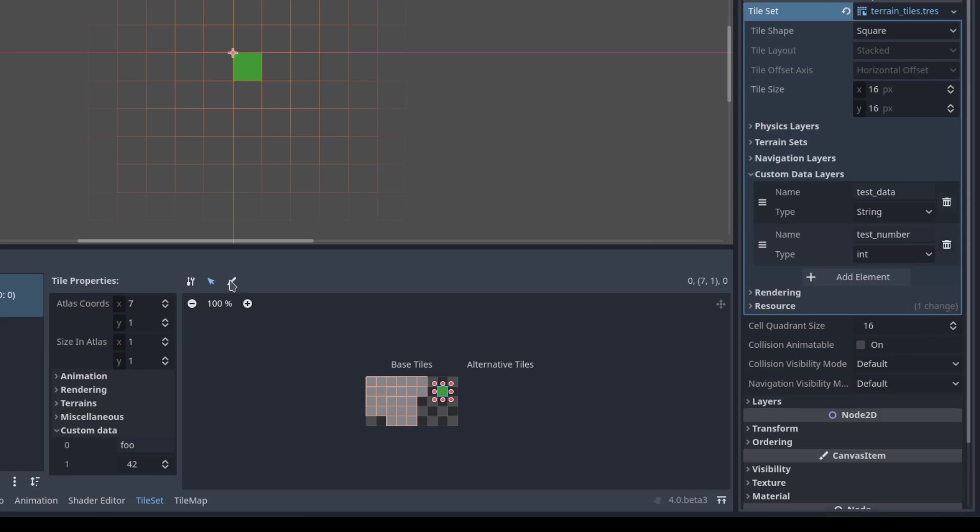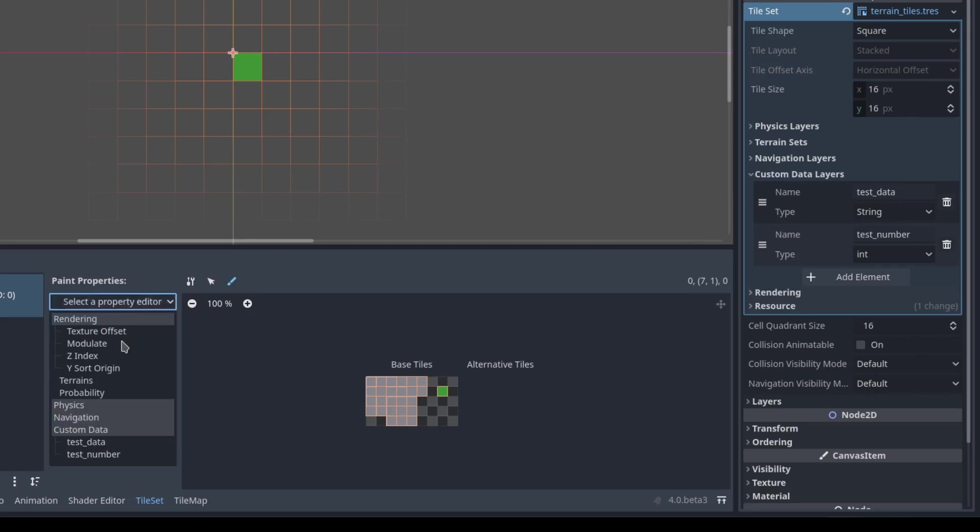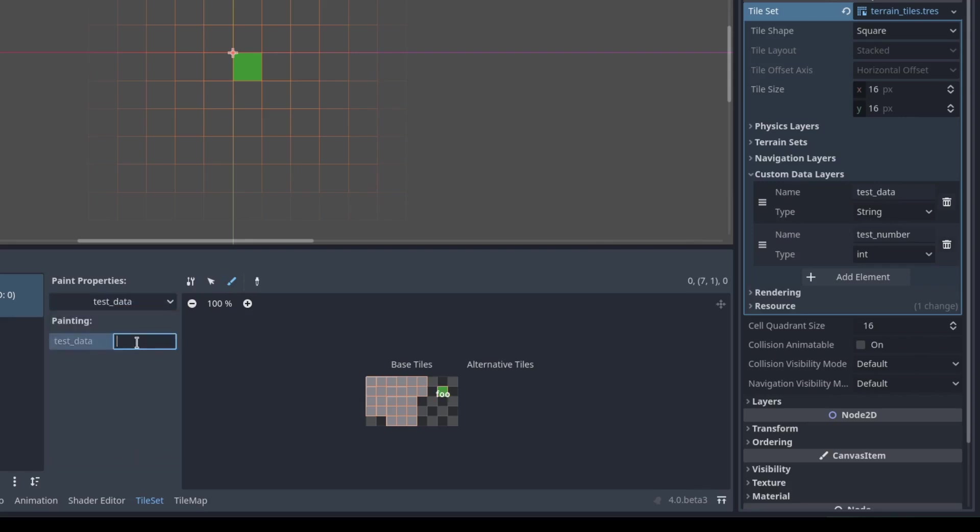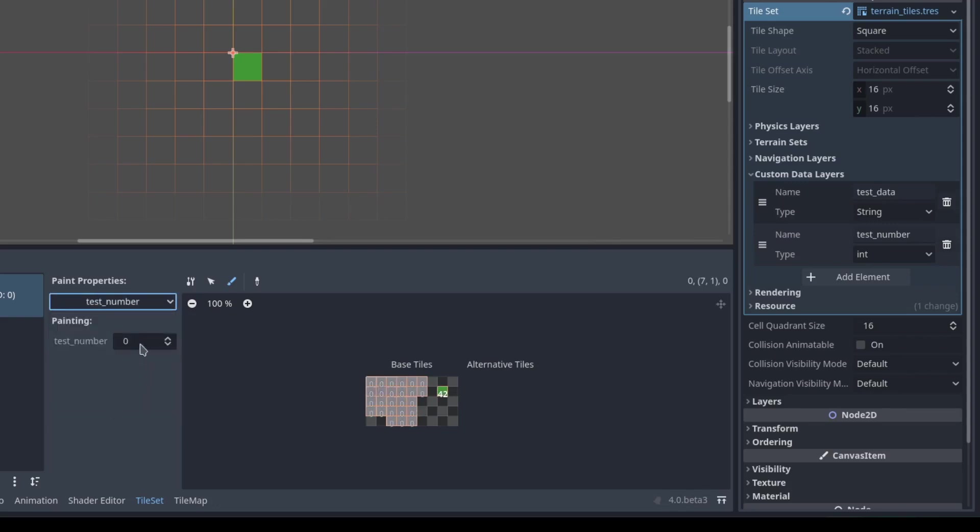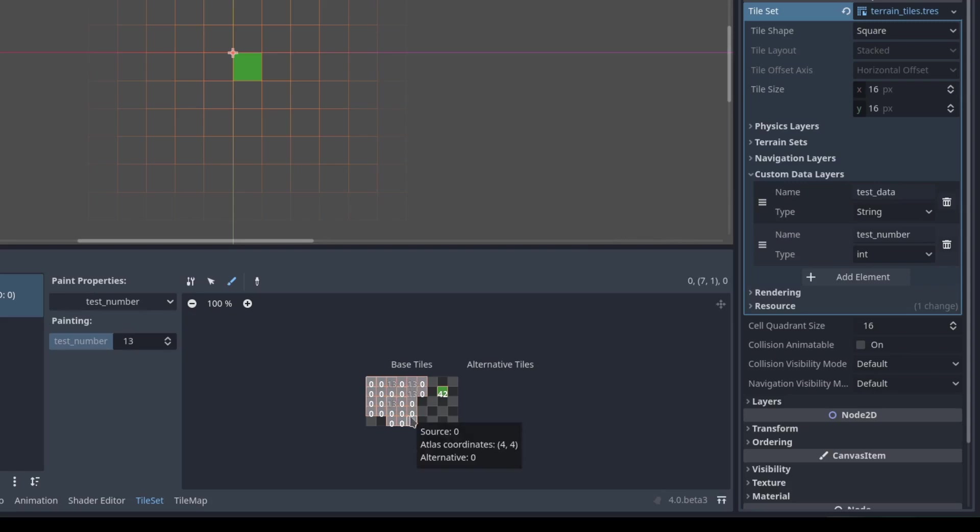In addition to setting the tile data one by one, you can also paint the values by selecting the paint brush here. Go to select property editor and pick test data. I want to do bar for an example. Whichever tiles you click on now show bar as the value. You can do the same thing with test number. Set it to 13, and then every tile you click will have 13 set as the value. This lets you set the same value for a bunch of different tiles at one time.